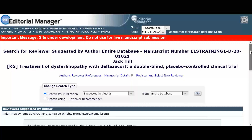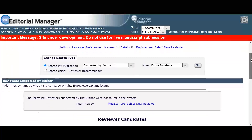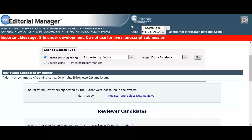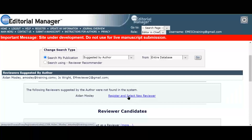Serena can see there are two results appearing in the reviewer suggested by author box. She is alerted by EM for reviewer Aidan Mosley, who has not returned any matches with the journal database. She has the option to register the reviewer by clicking on the 'register and select new reviewer' link next to their name, and from here she can send the invitation or set them as an alternate reviewer.